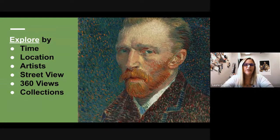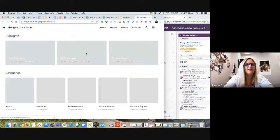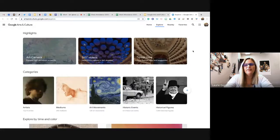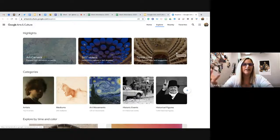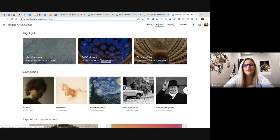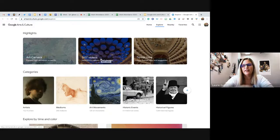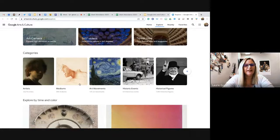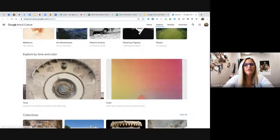The first thing I want to show you is the Explore feature. I went to Google Arts and Culture slash explore. On the explore tab they always have highlights — very random ones. This one has the Art Camera, 360 videos where you're watching in virtual reality and can spin around to see everything in a location, and Google Street Views where you can walk the street or walk the museum by clicking forward.